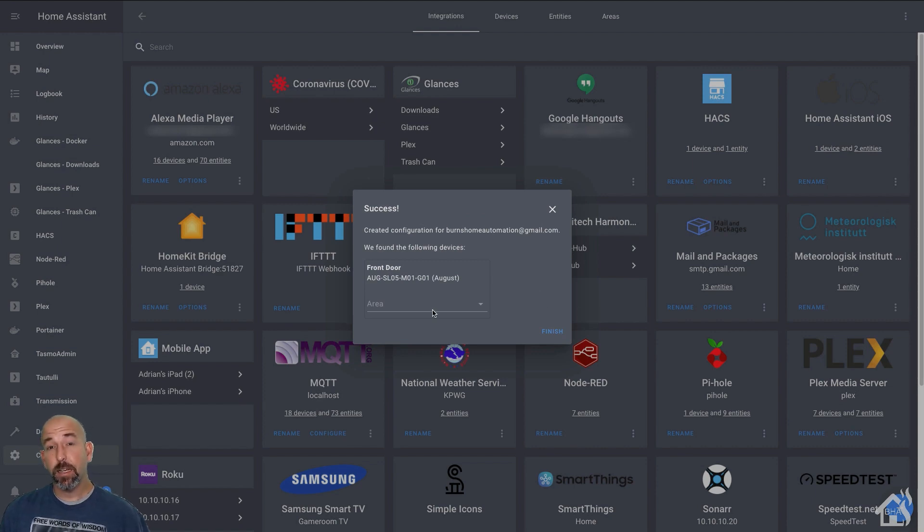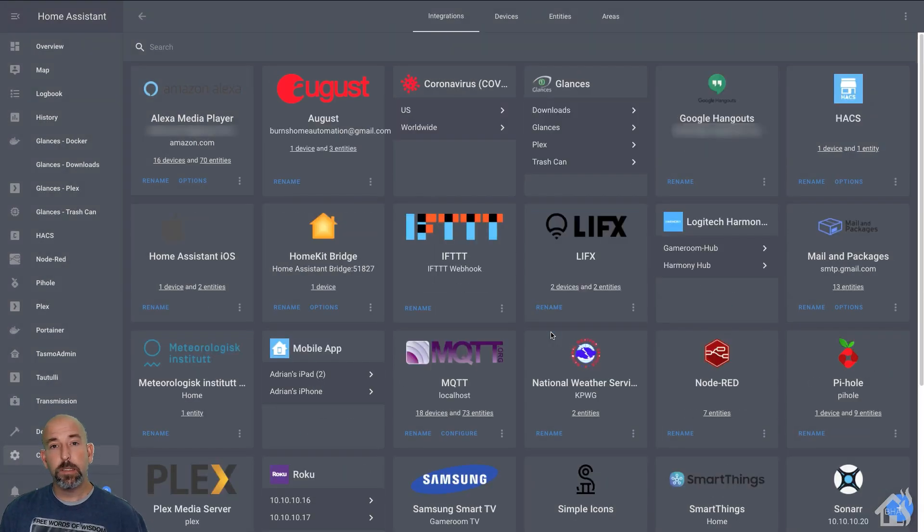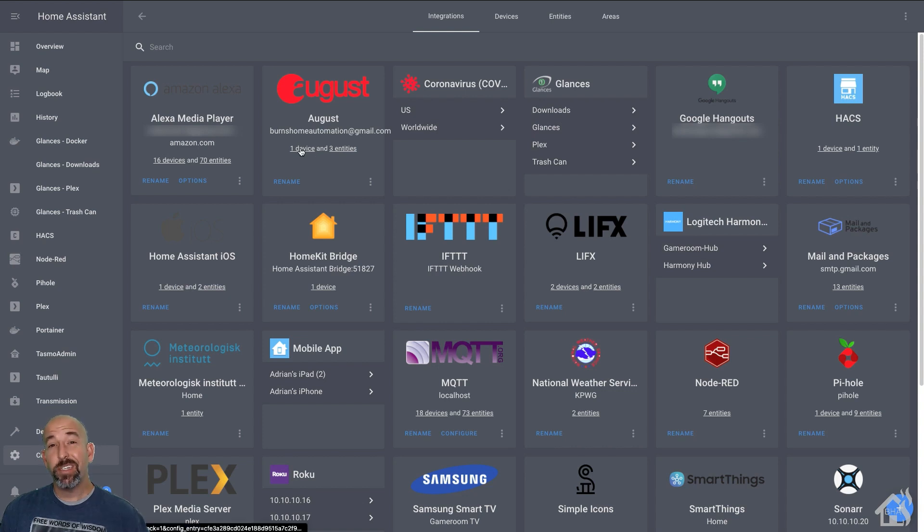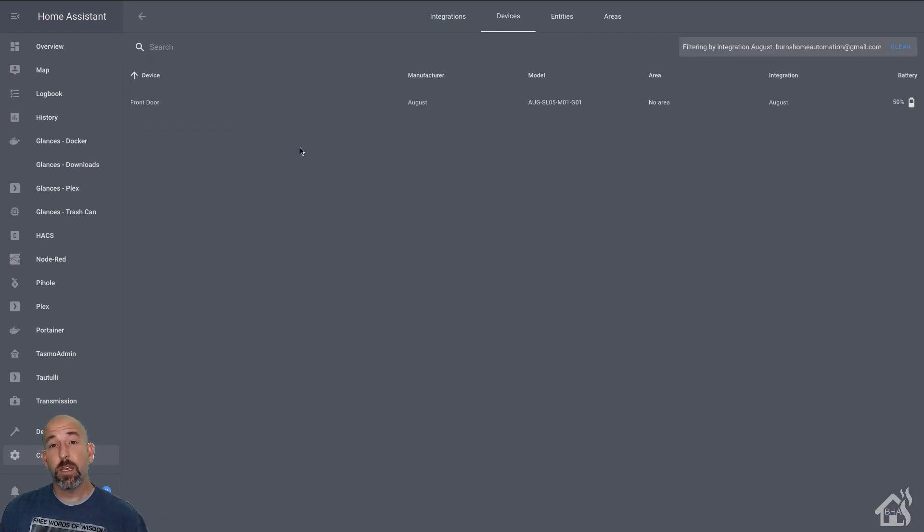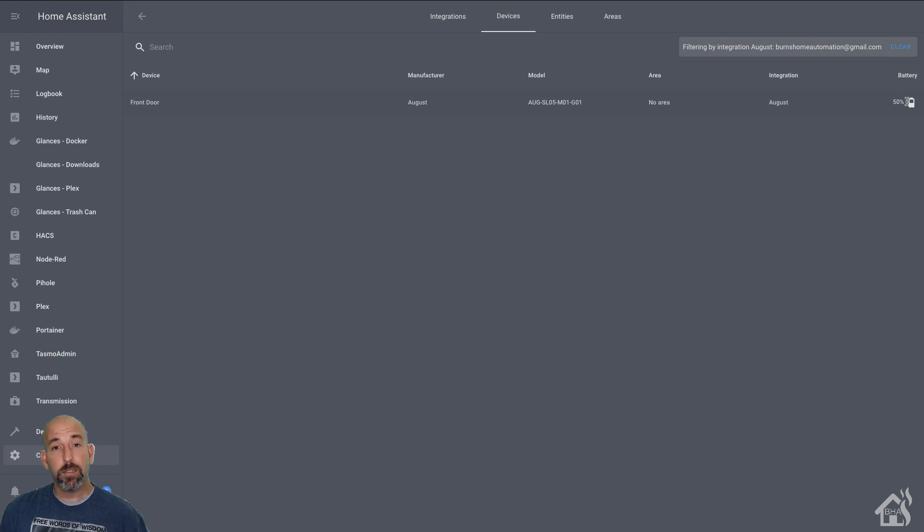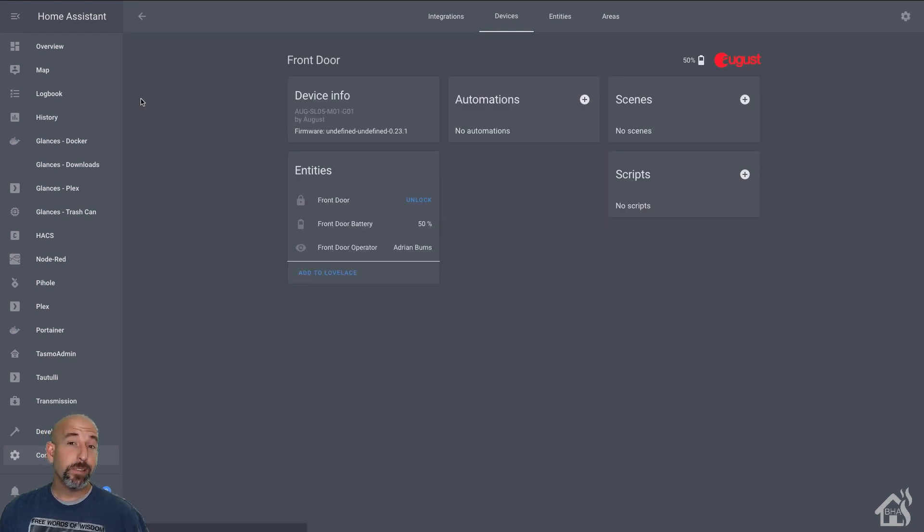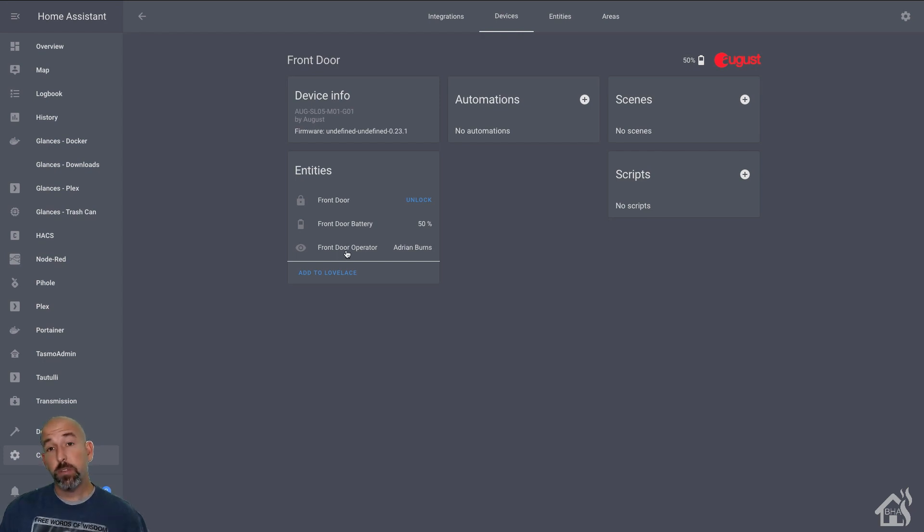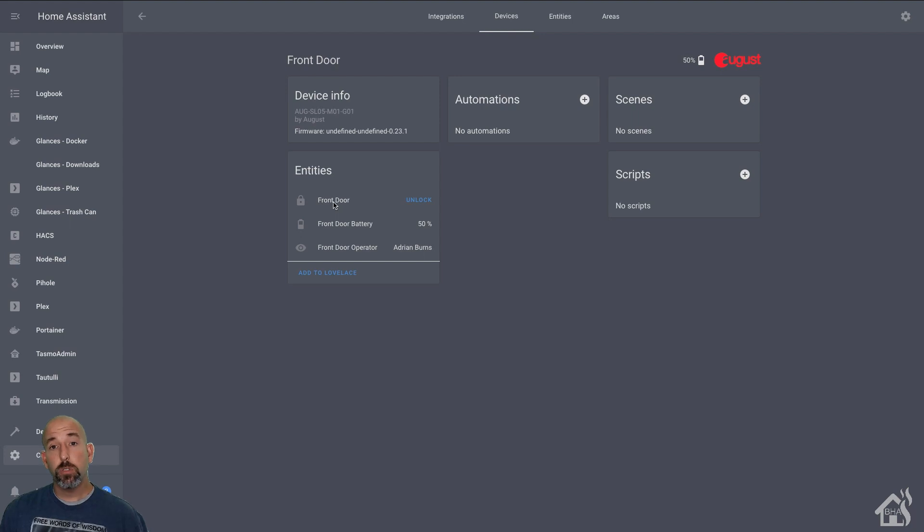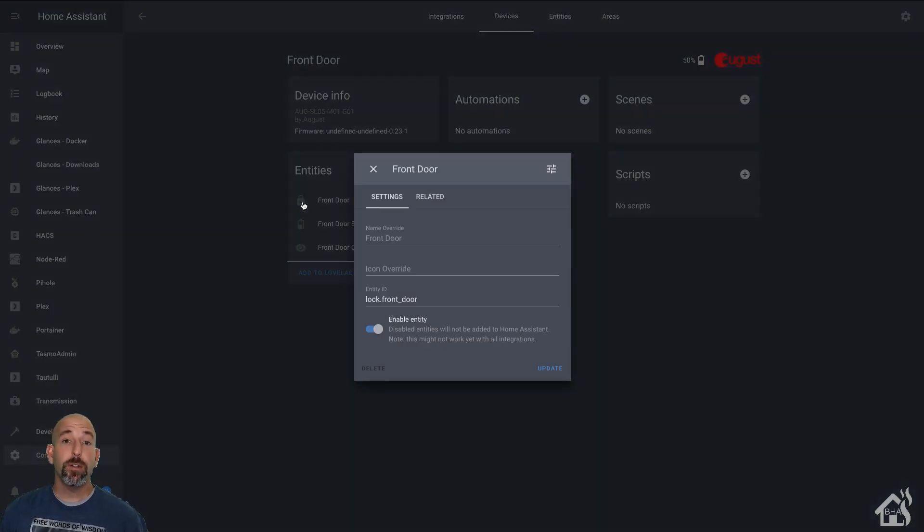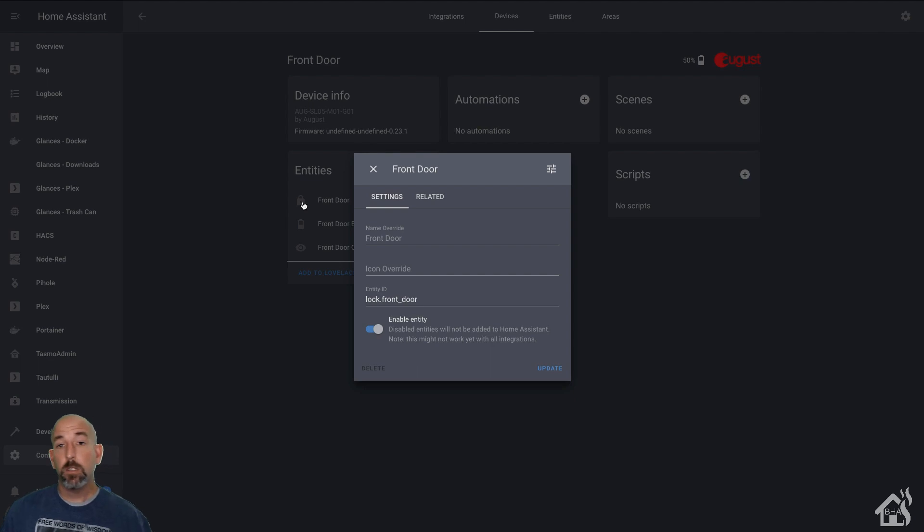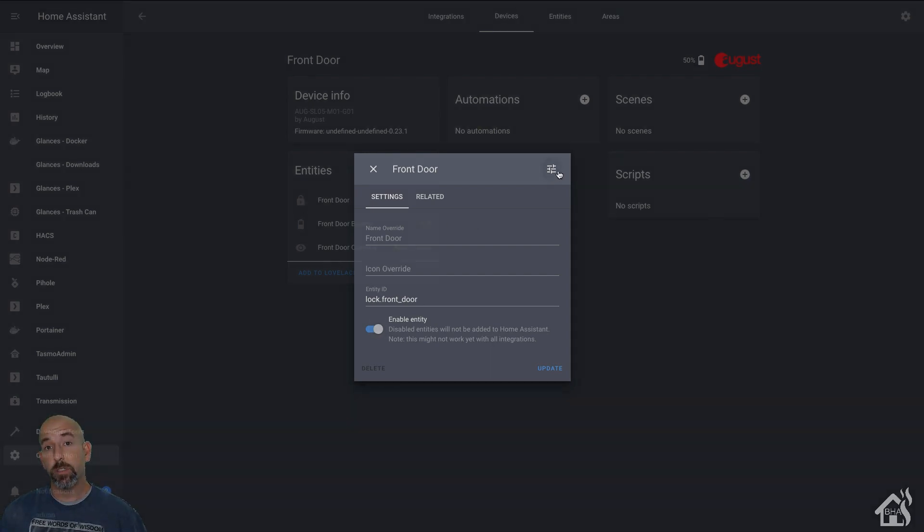At that point it's done. It has added a lock entry into Home Assistant and if I click on the integration here for August you can see that it currently shows to be locked. I have ability to unlock it if I want it. It also shows me the battery status and if I would have added that door sense Bluetooth sensor that I talked about earlier it would also show the status of whether or not the door was open or closed here as well. Pretty cool. Let's go ahead and move on to the last step. We'll see this thing in action.